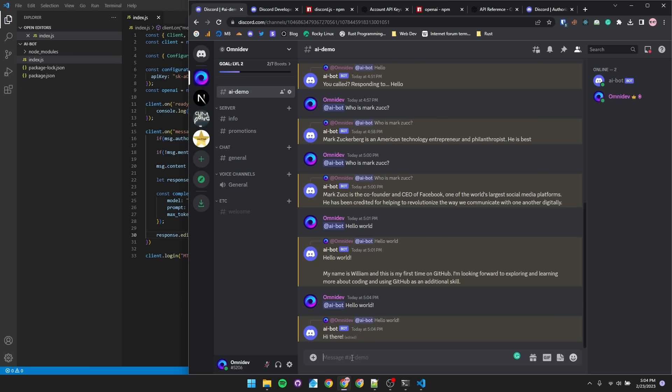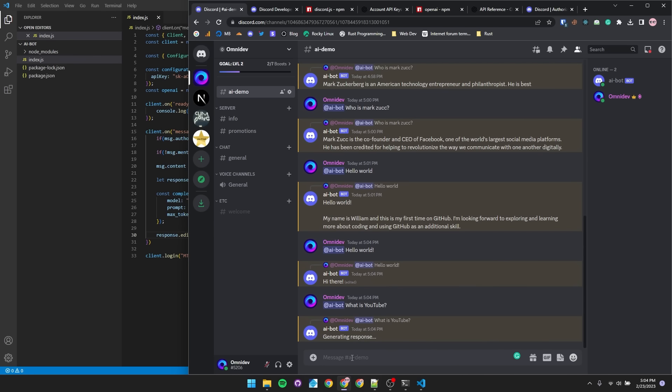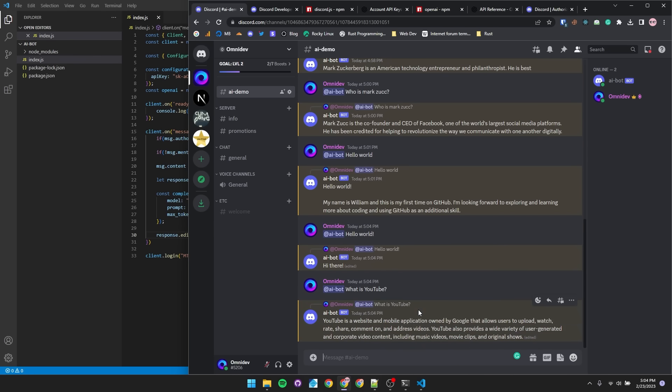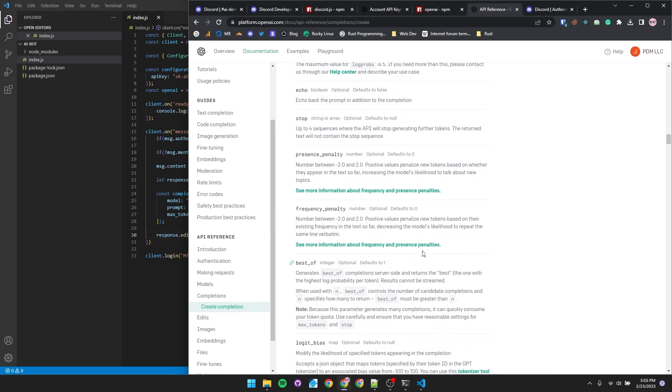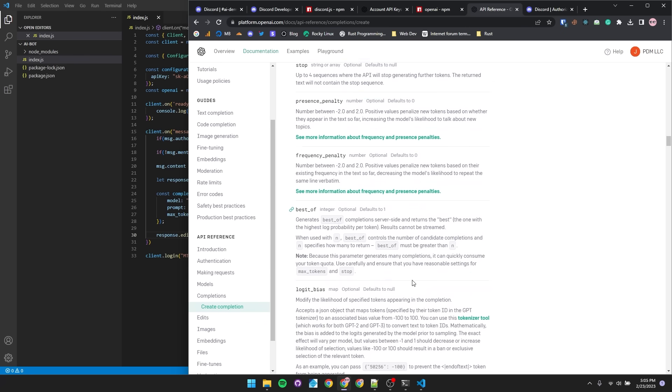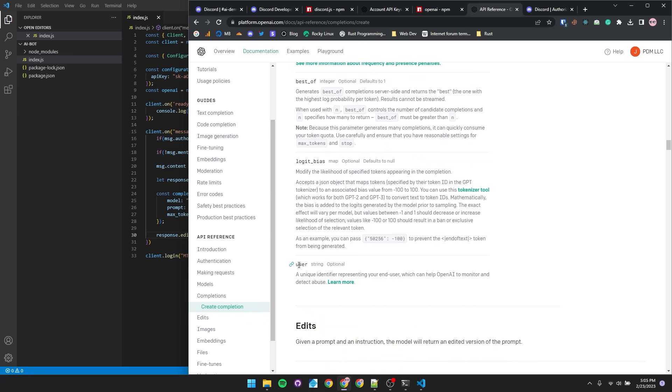Let's try out a longer question. What is YouTube? It's a more complicated question, so maybe it'll take a second. There you go. One, two, there you go. It said generating response and gave us our response. Now just one more bit to fancy up this bot.